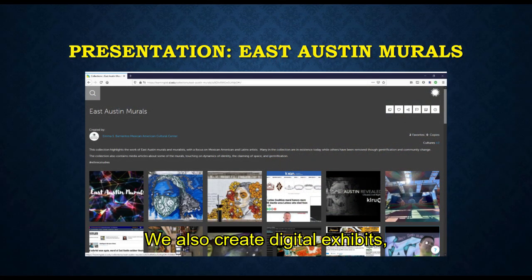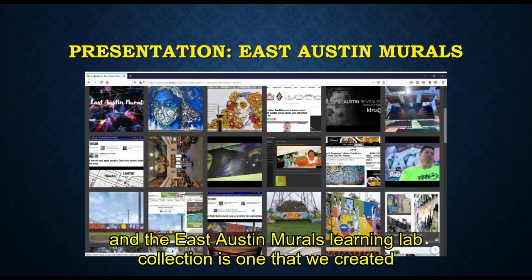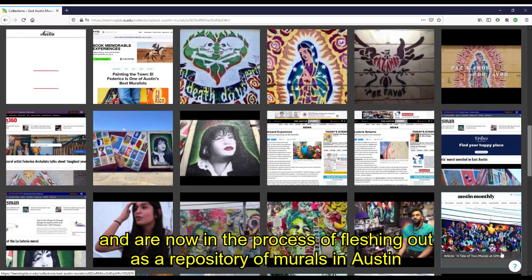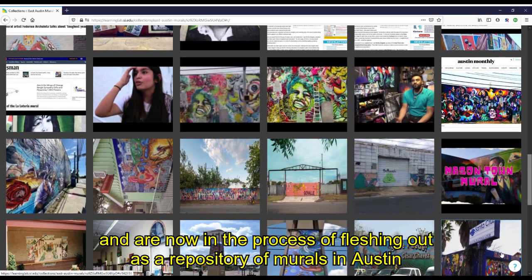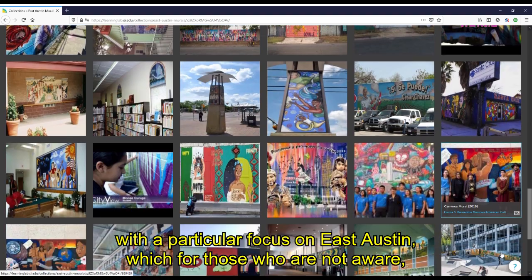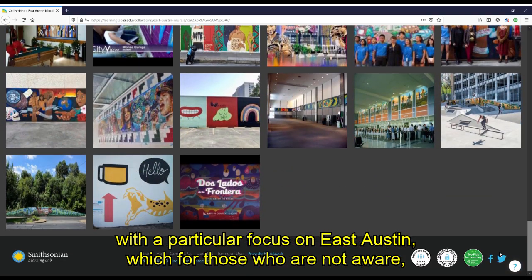We also create digital exhibits, and the East Austin Murals Learning Lab collection is one that we created and are now in the process of fleshing out as a repository of murals in Austin, with a particular focus on East Austin.